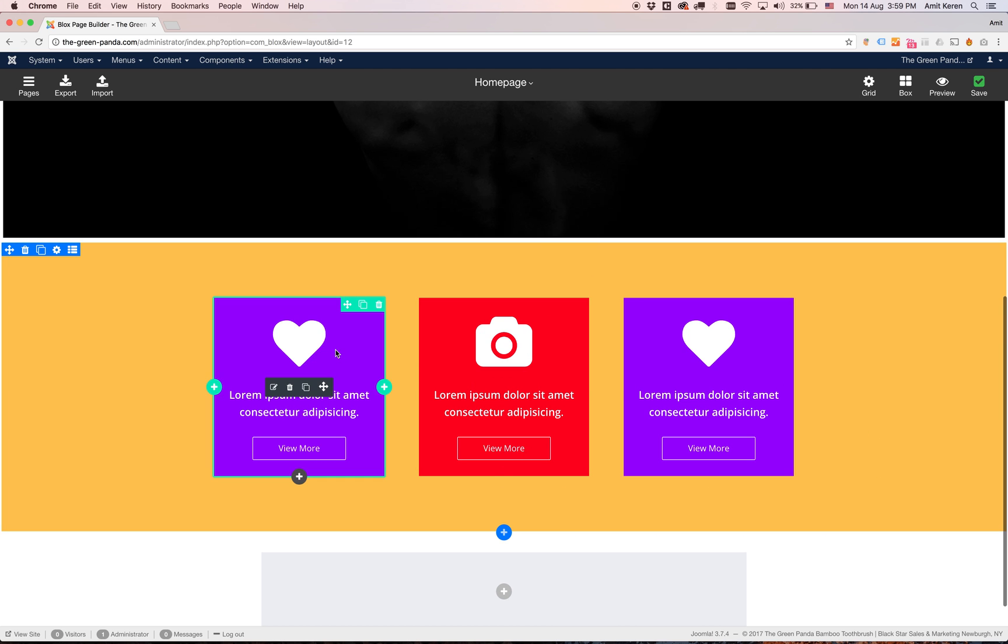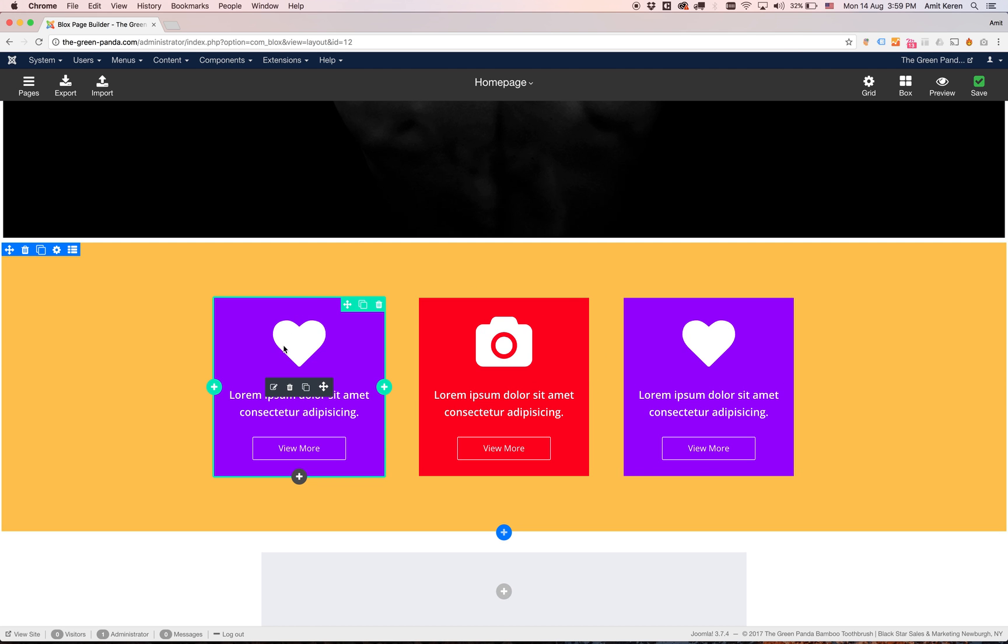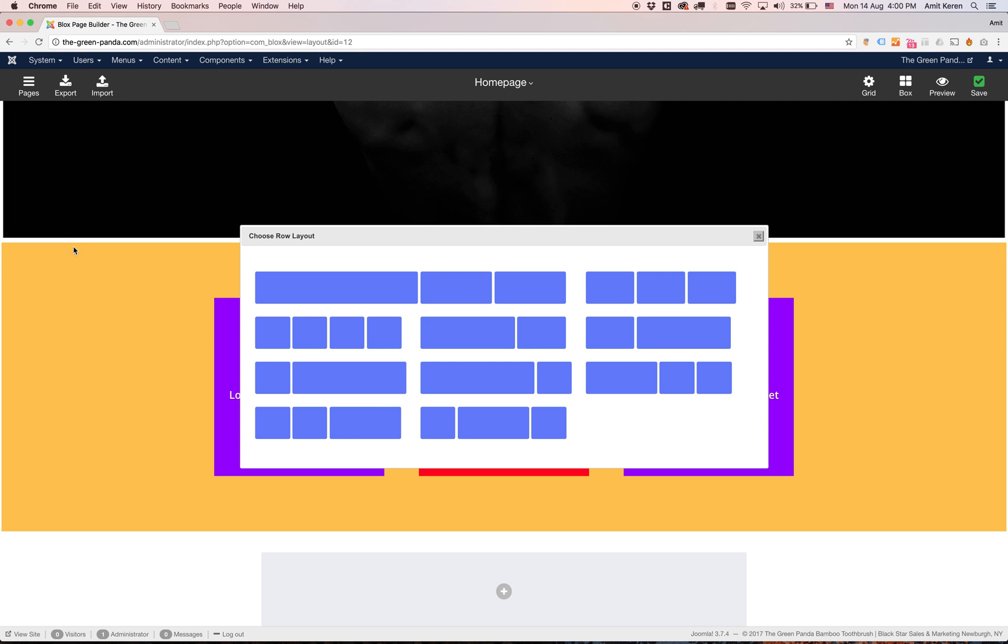And this layout is pretty cool. But I want to change it to something different. I don't want the columns split even. So to do that I need to hover over the row. And there's a button here for the layout of the row. I'm going to click on it.